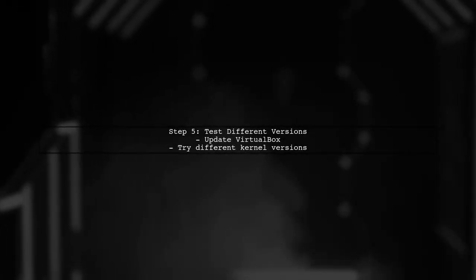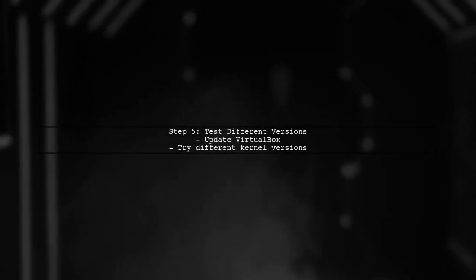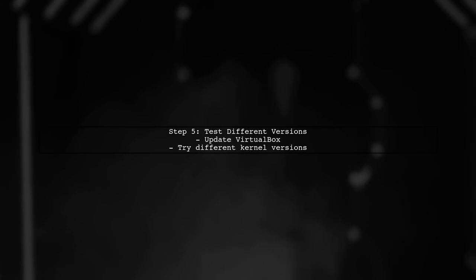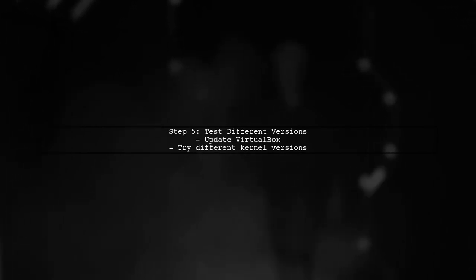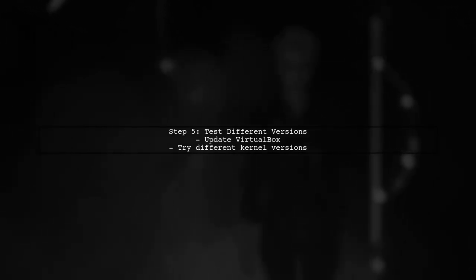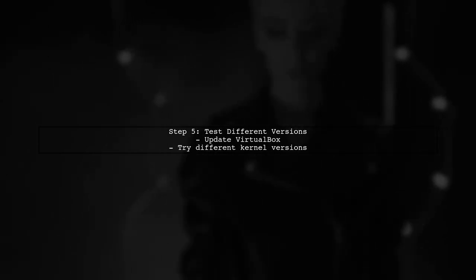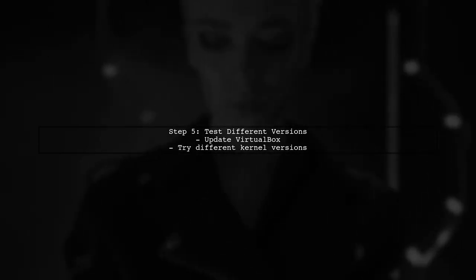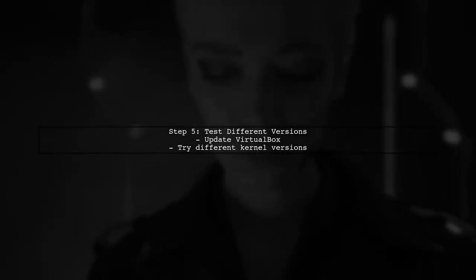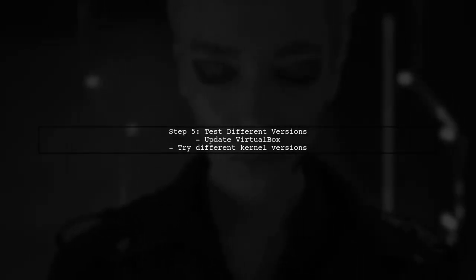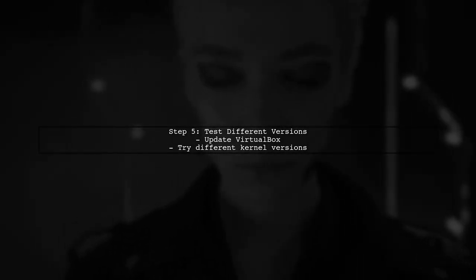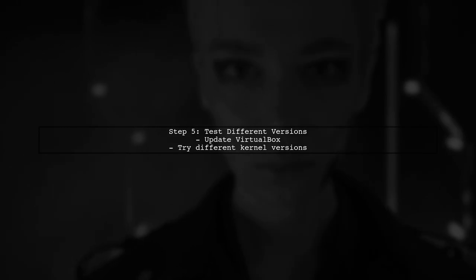Lastly, if you still encounter problems, consider testing with a different version of VirtualBox or checking for updates. Sometimes compatibility issues can arise with specific kernel versions.